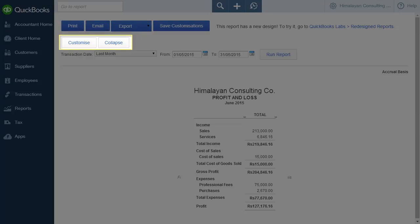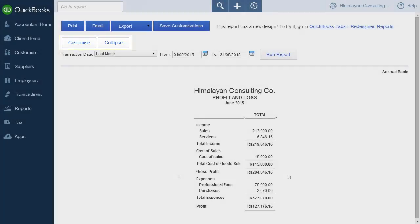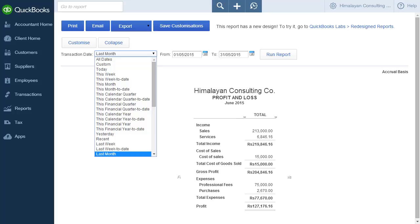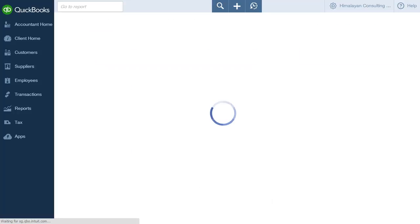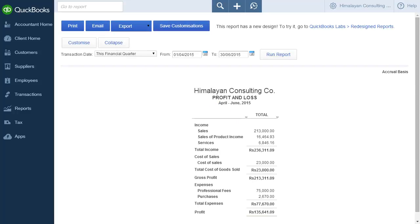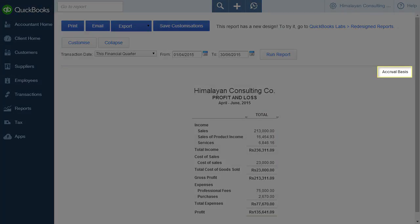Below these are buttons to customize the report and expand or collapse it. You can select a date range for which to run the report from the Transaction Date drop-down list. Click Run Report to run the report with the date range selected. The report will be processed and displayed on screen. At the top right of the report, the basis for the report will be displayed — here, the report is on an accrual basis.